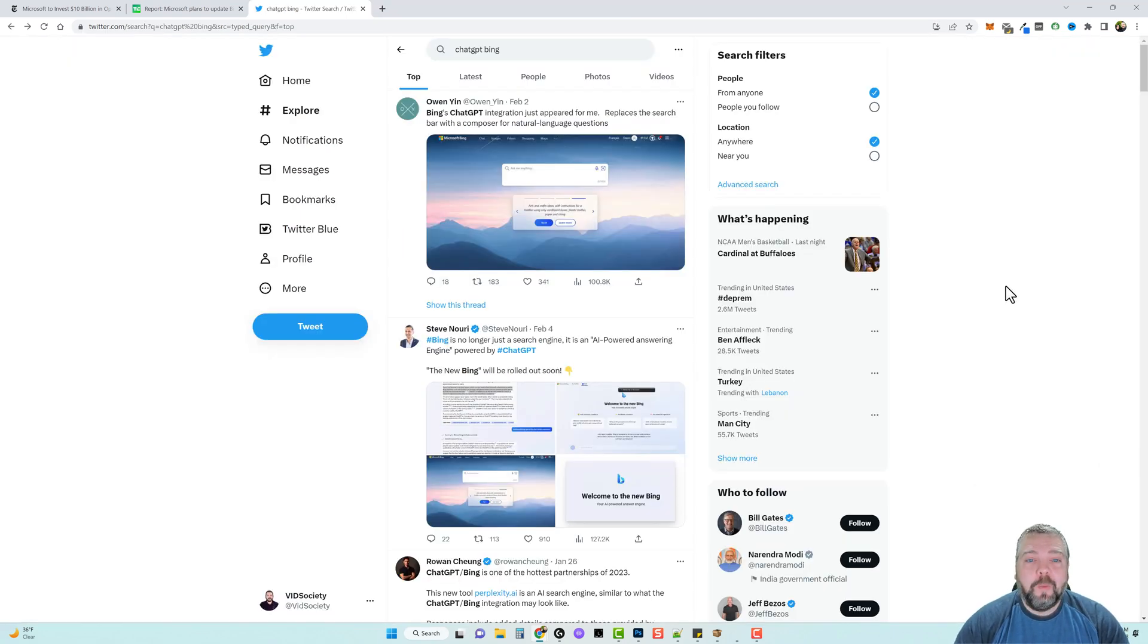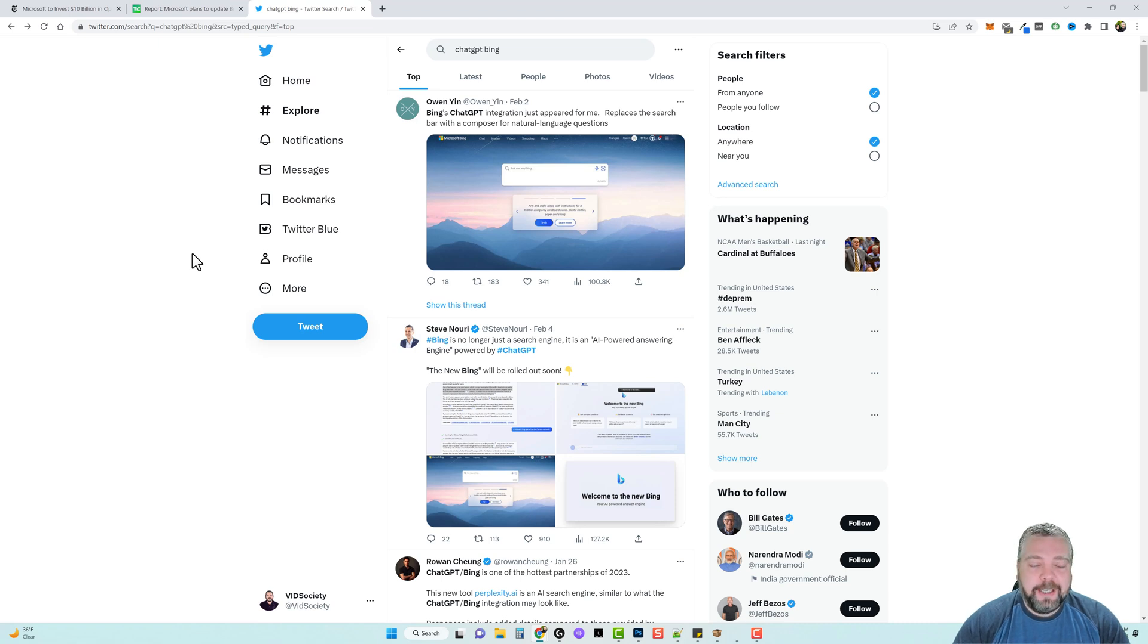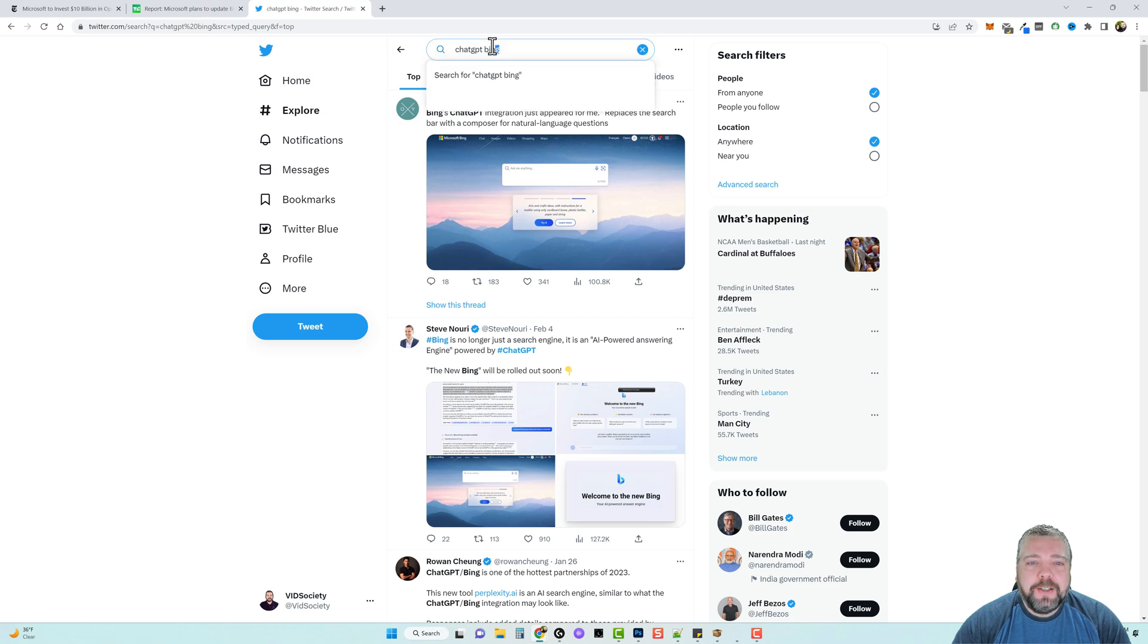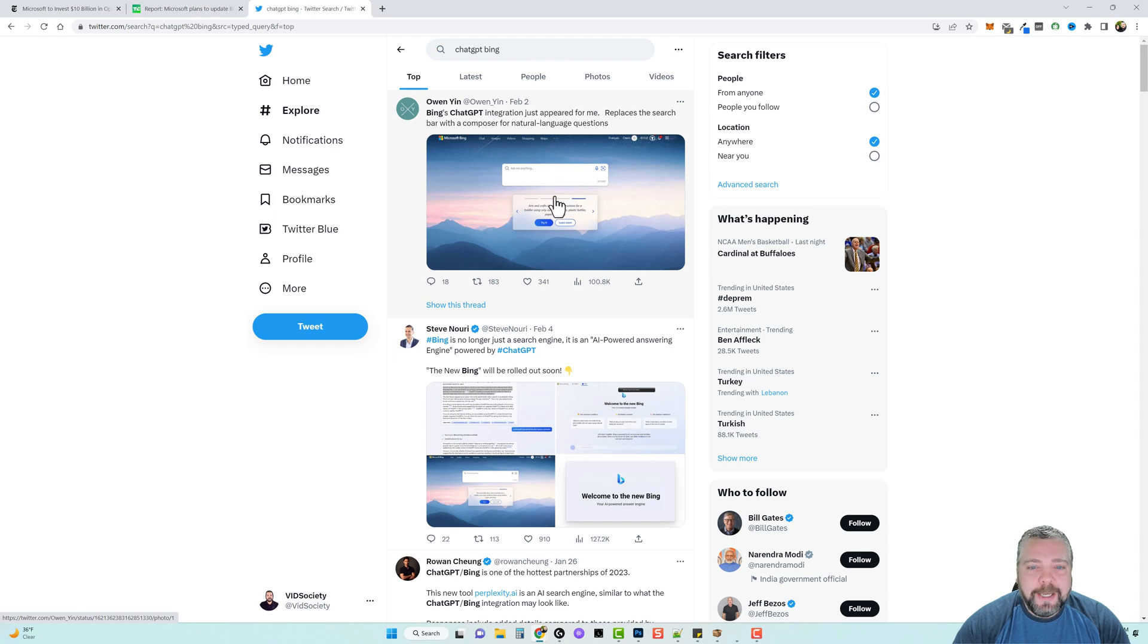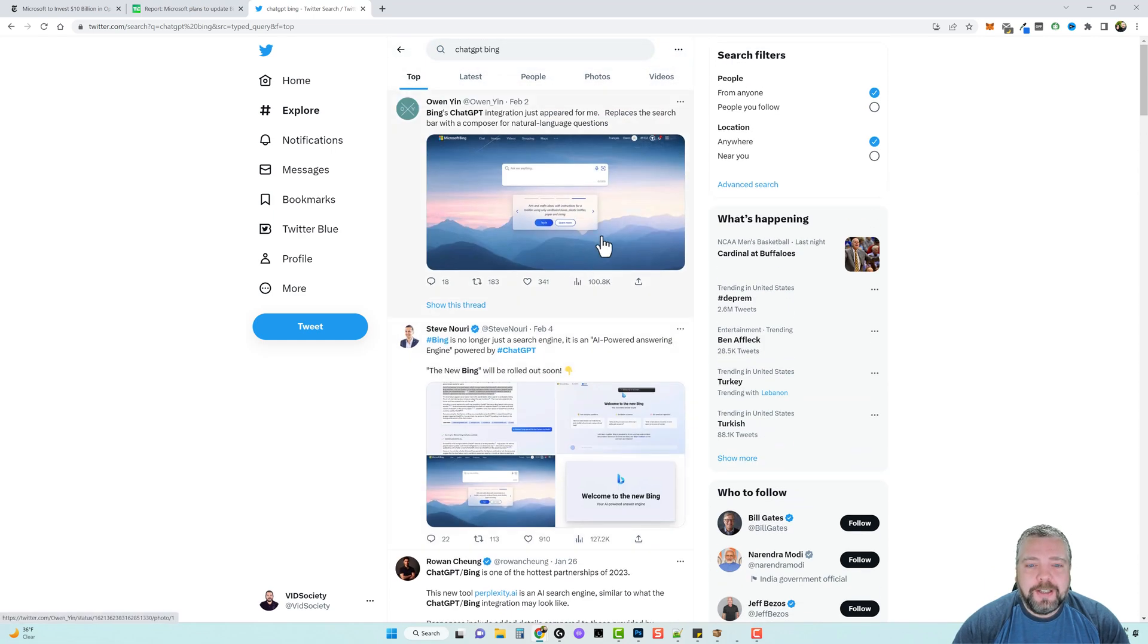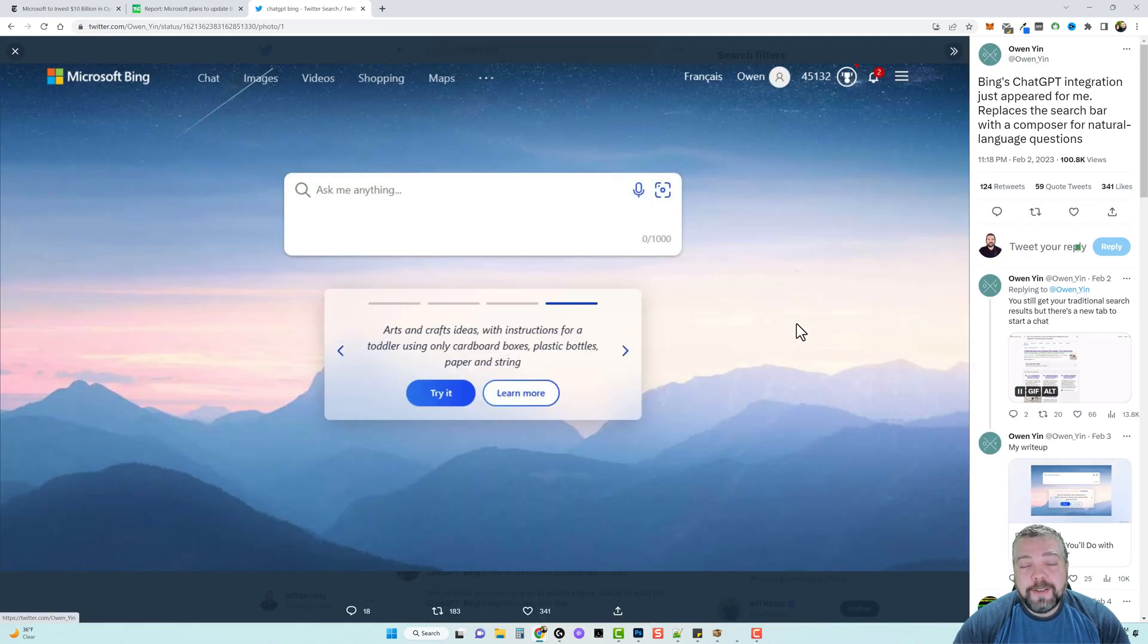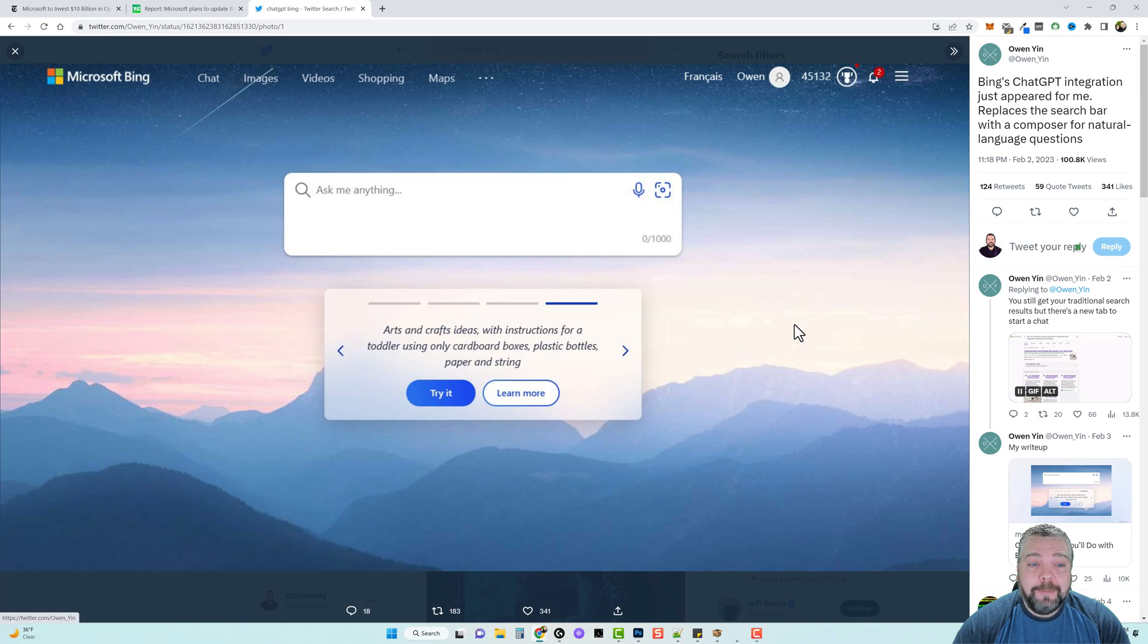So what's this going to look like on Bing? We're getting some glimpses of it. Here on Twitter, yes I finally set up a Twitter account for Vid Society if you guys want to follow me. I will be posting my updates on here for my YouTube videos and some other things. You can see here I just did a search for ChatGPT and Bing, and you can see where a lot of these people are starting to see this change in Bing. We got some screenshots here.